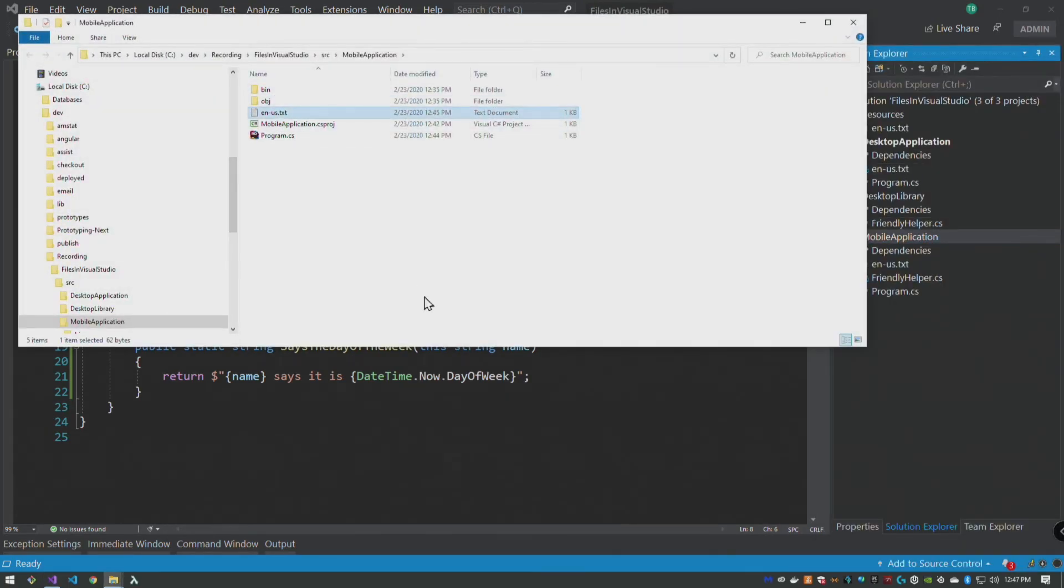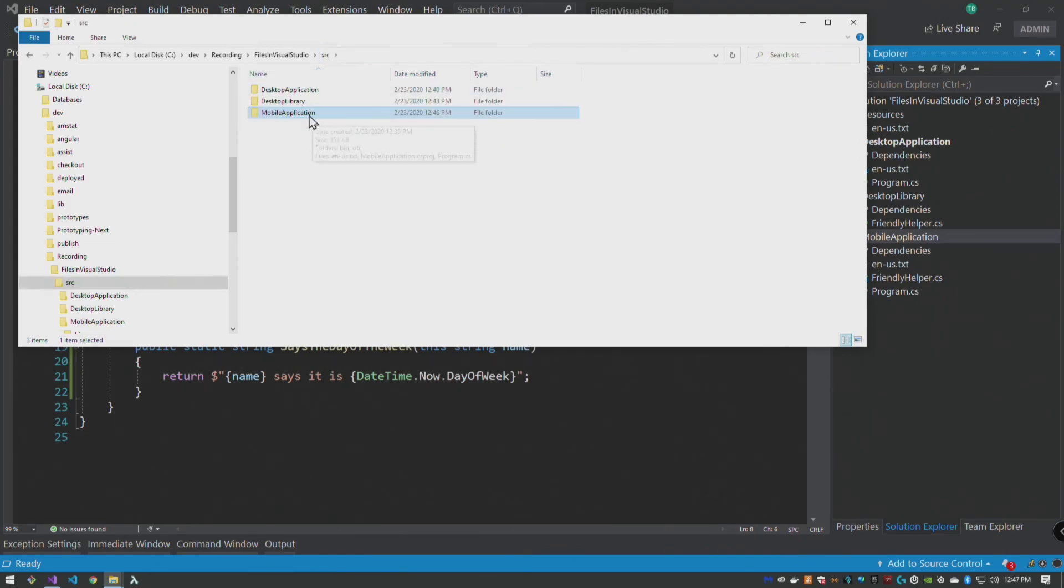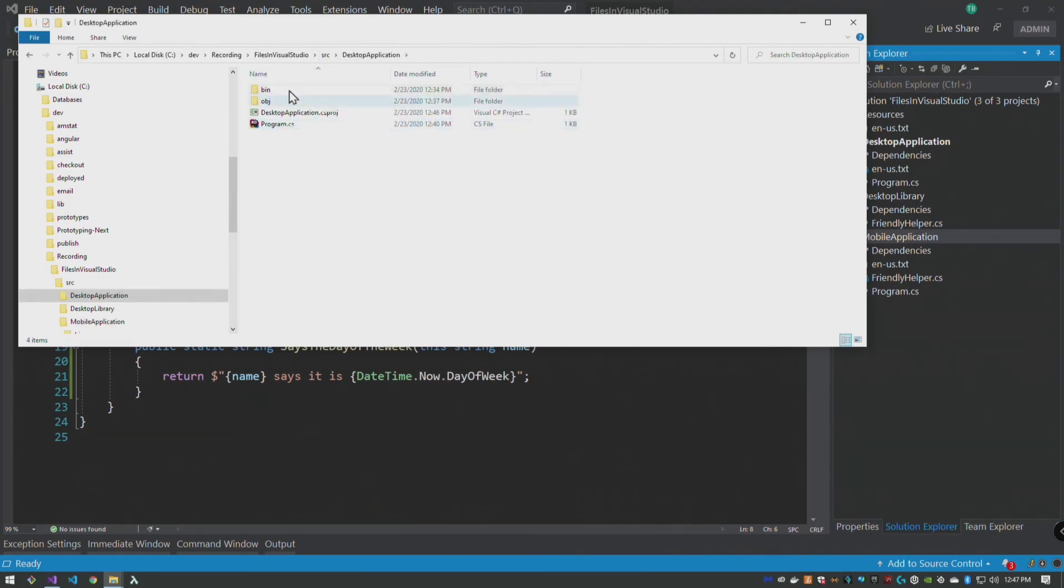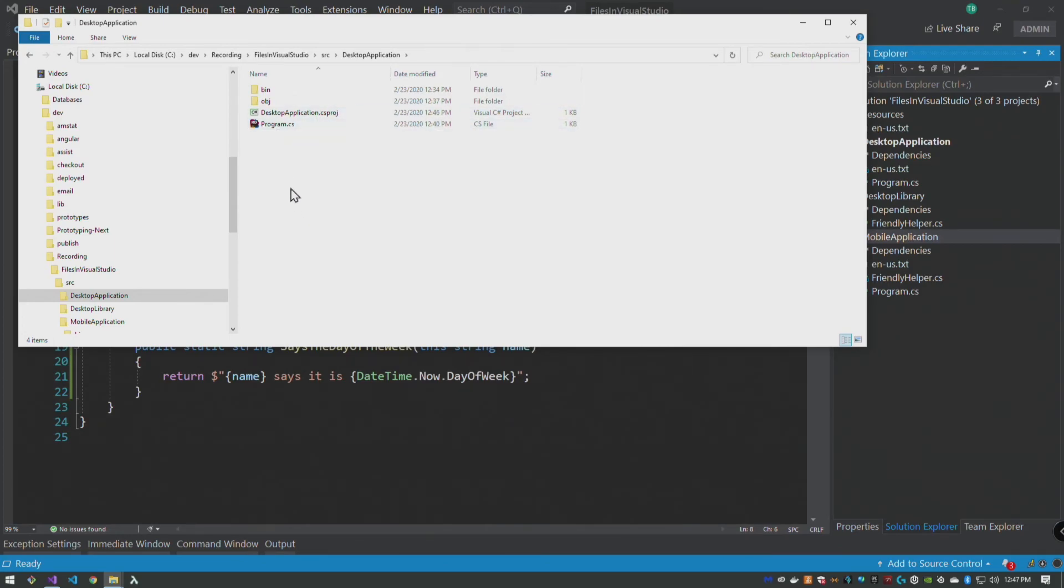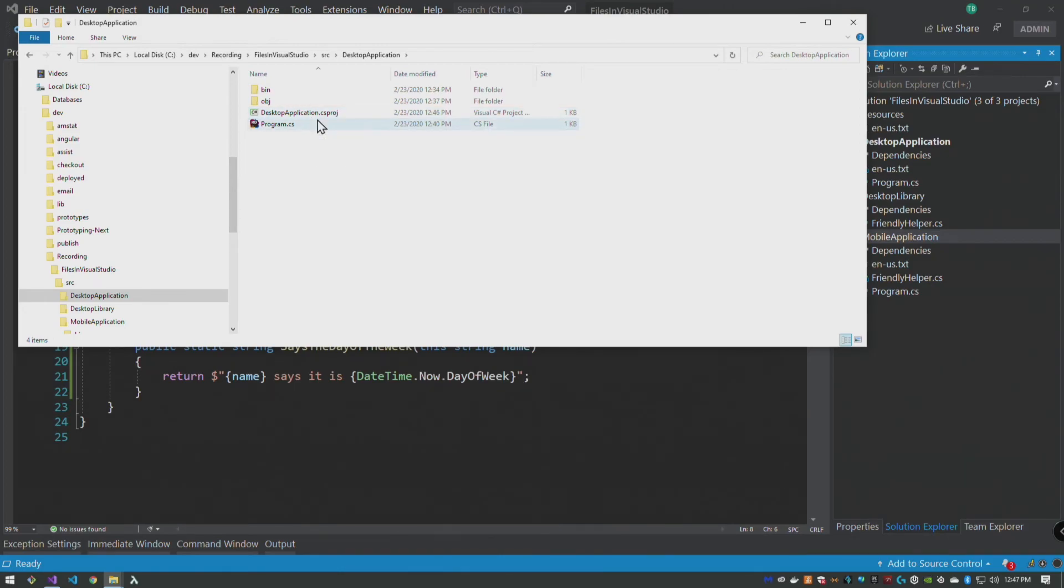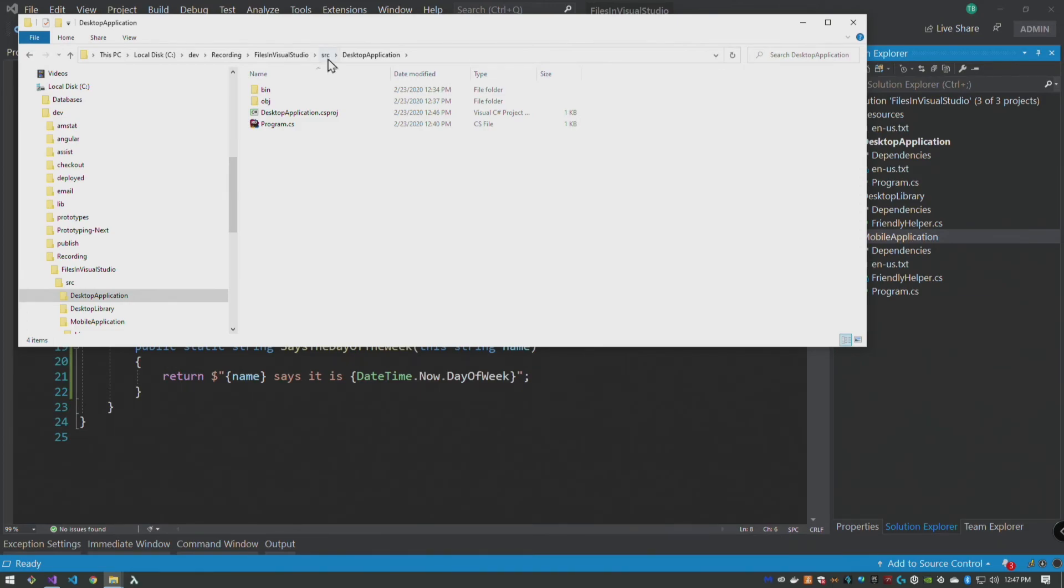If we open the folder for our mobile application, you'll see that en-us is there. If we go up a level and go to our desktop application, en-us is not here because the project file is maintaining a link to that file. It's not really copying that file in here at all, so at the time the application builds it pulls those resources from there.